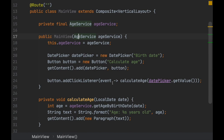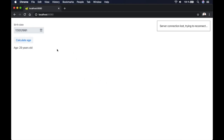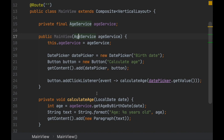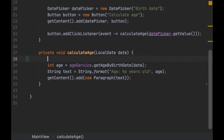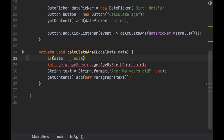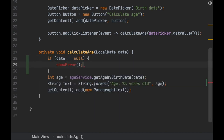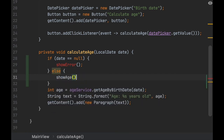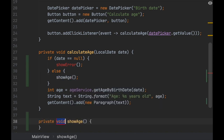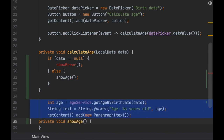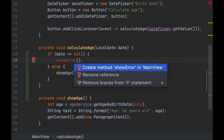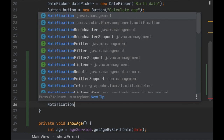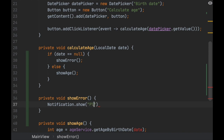Before we do that, I want to point out that if we have a null date and click the button, we might get NullPointerExceptions because we are not checking for that. Let me fix that: if date is null, we're going to show an error; else we're going to show the age. For the null case, we'll show a notification that says 'Please enter a date.'